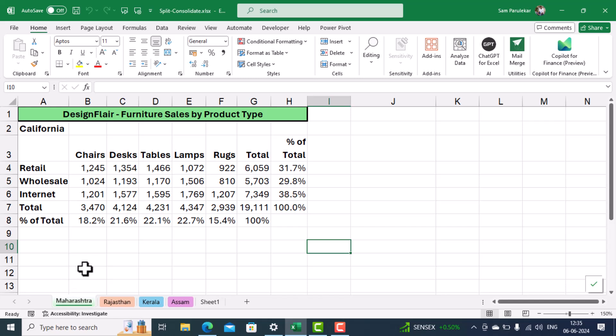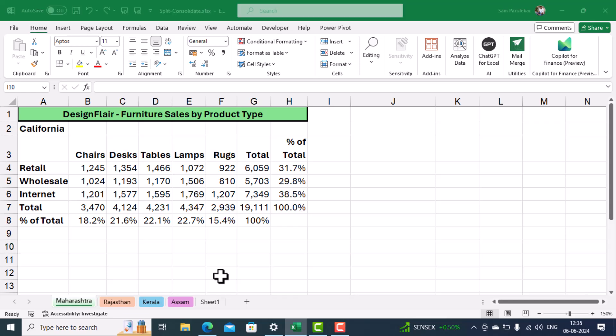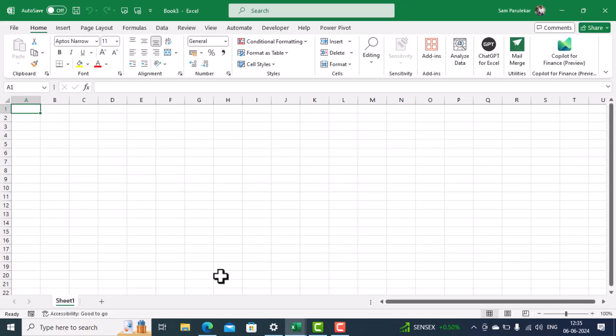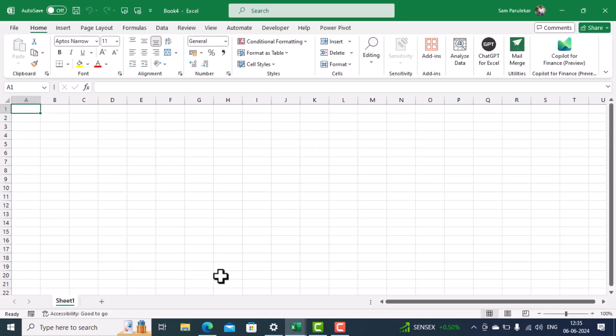Now what I want to do is I want each of these worksheets to be in a separate workbook. So what I'll do is I'll create three additional workbooks by pressing the shortcut Ctrl+N. So I press Ctrl+N once, then I press Ctrl+N twice, and finally Ctrl+N thrice. So three workbooks are created.